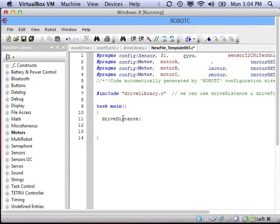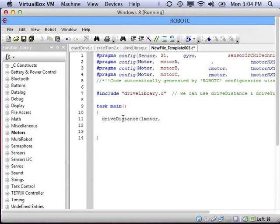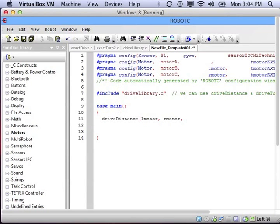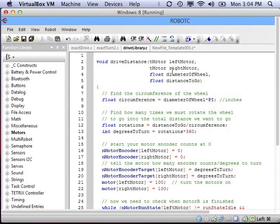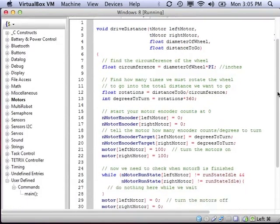Now I can call DriveDistance. Give it the name of my left motor, because that's what we said we would give it first. Second, we need to give the right motor. Third, we promised to give the diameter — those wheels were 2⅛ inches. And the fourth piece of information was how far we wanted to drive. I need to make sure that those are both in inches. And that's it — that's all we need to do now to make our robot drive straight.